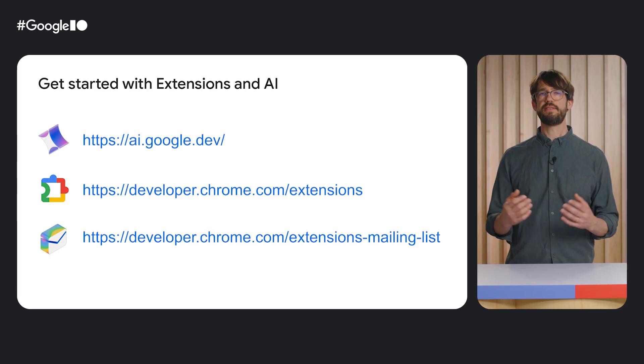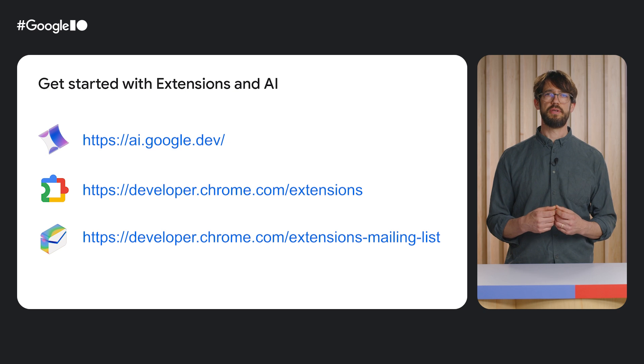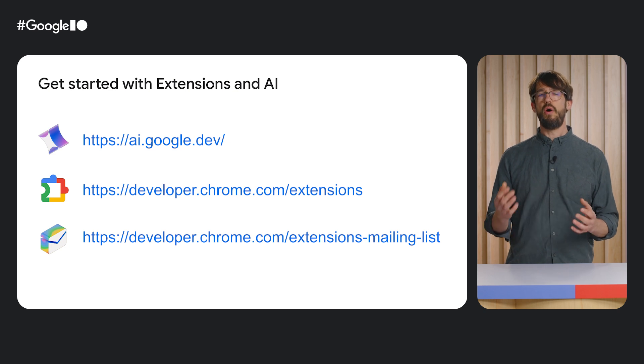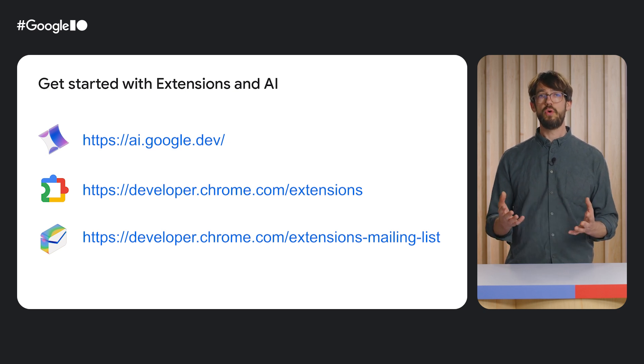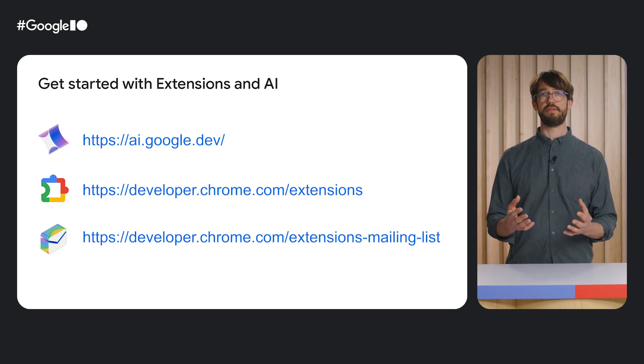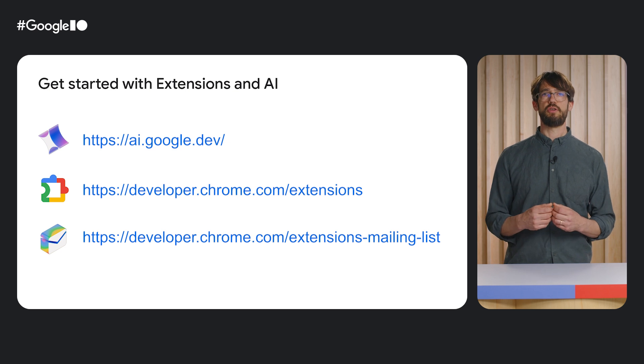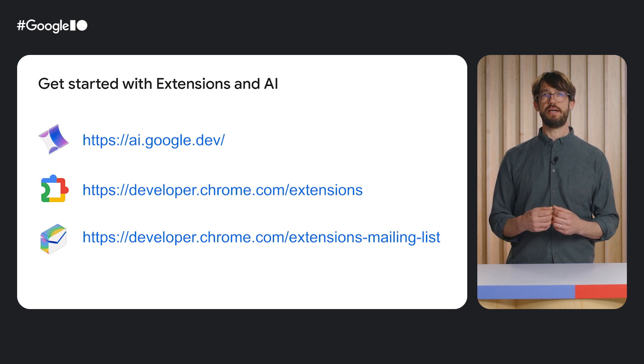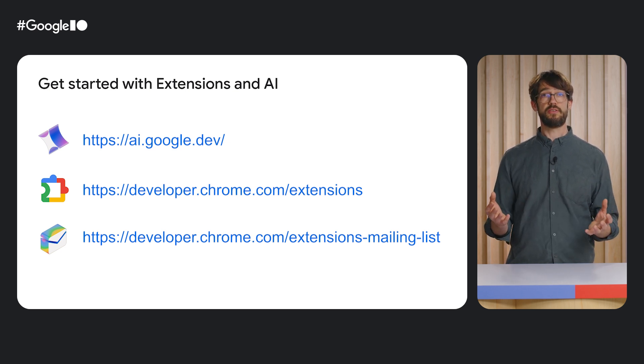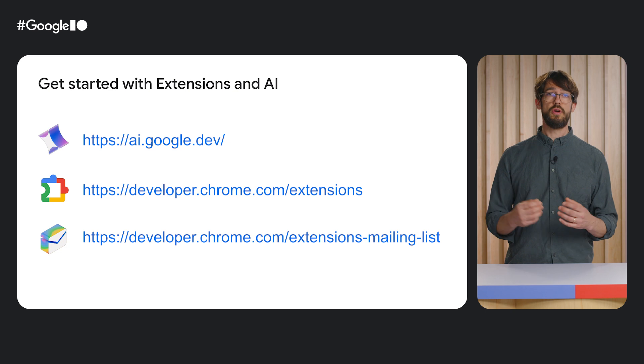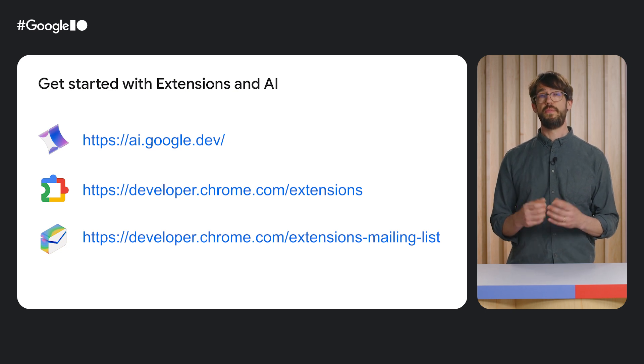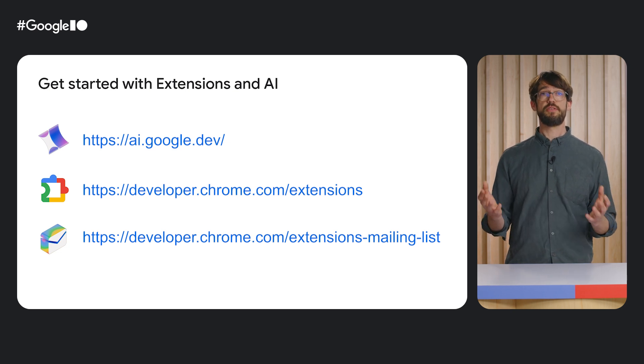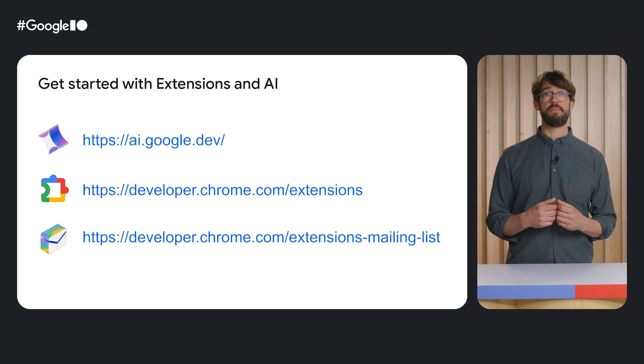The best thing about all the things I've talked about today is, all these APIs are available to you as developers. Check out our extension documentation and our latest Gemini APIs. If you have questions around extensions, join our extensions developer mailing list. All the samples mentioned in this video are linked in the description below. Thanks for watching, and happy coding!